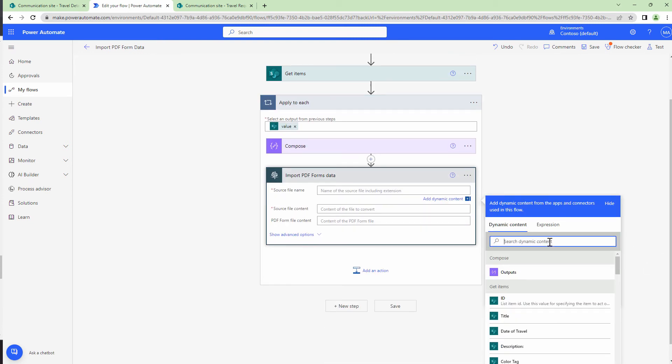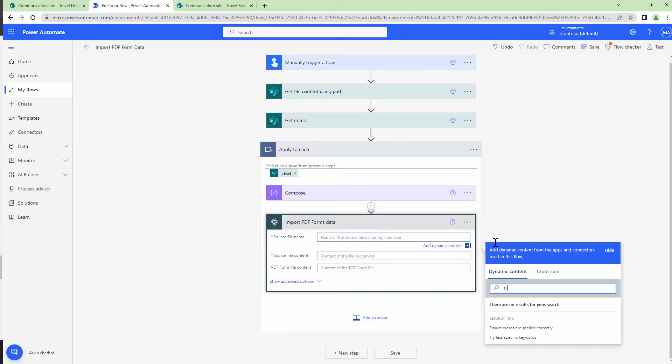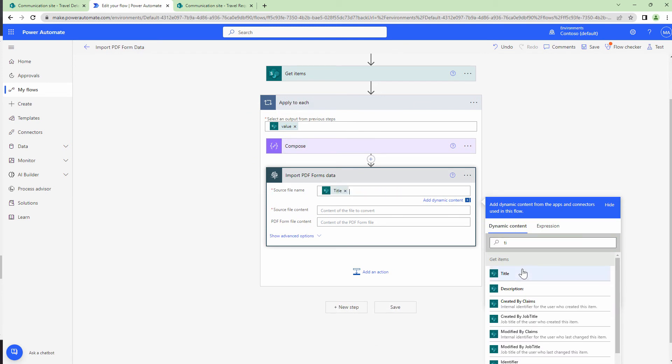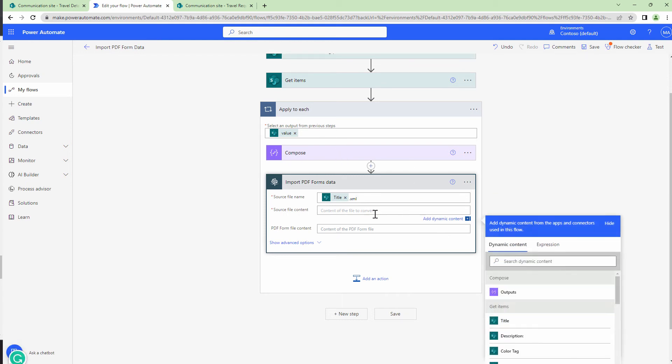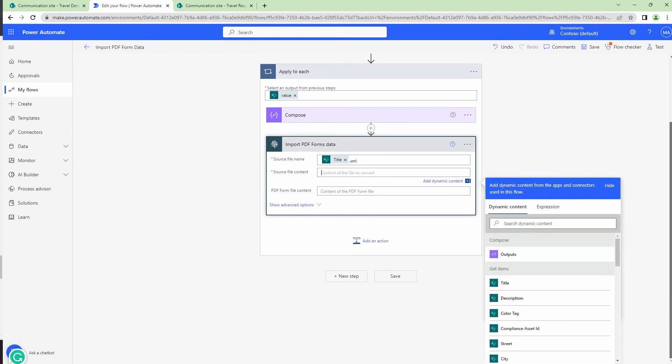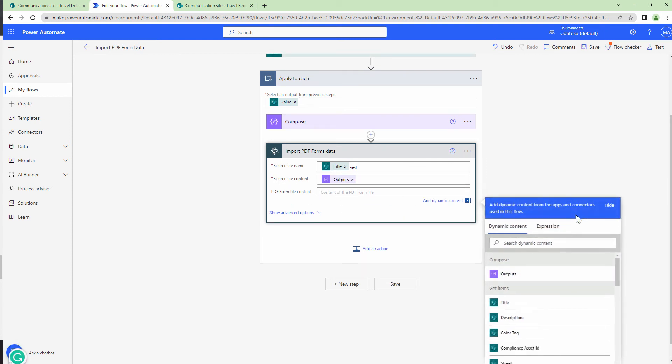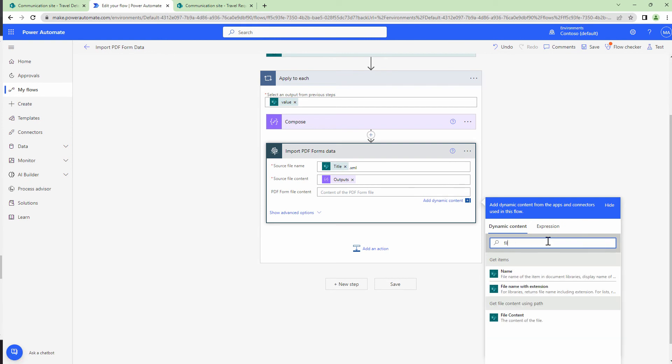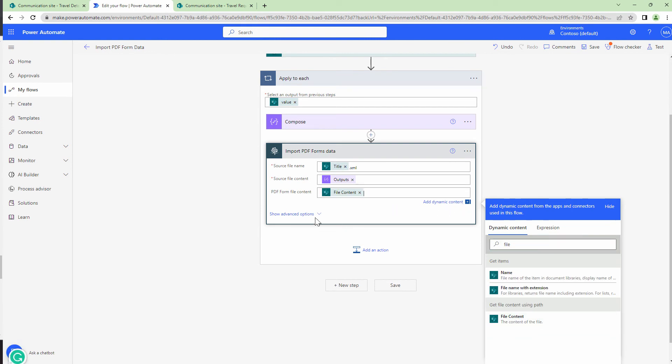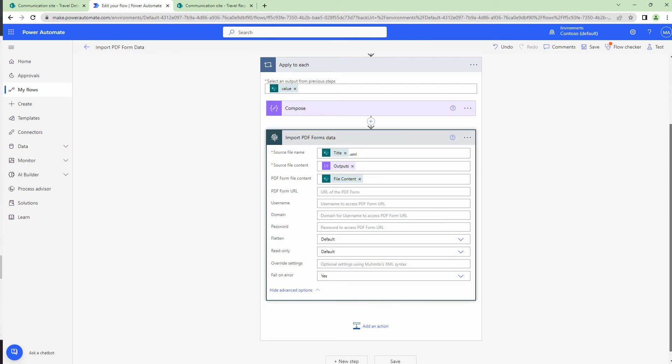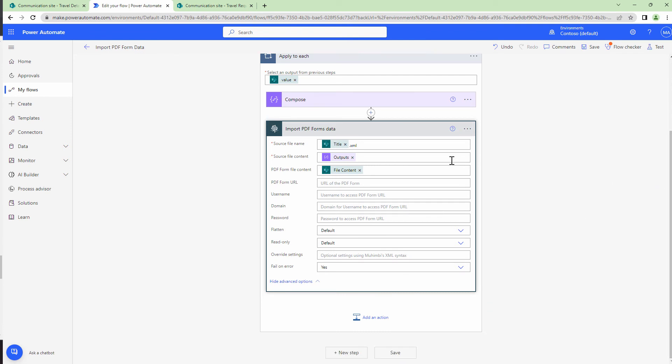I'll pass in the source file name. So the source file name, we will select title, which is the name of the person dot XML. This is very important because we are going to pass in the compose, which is actually an XML. Next, I'm going to pass in the XML content as the file content. And finally, I'm going to pass in the file content, which is the PDF form file content. At this point, I can also pass in the URL to the PDF form.